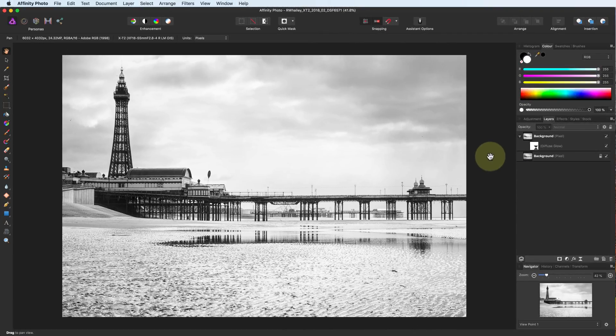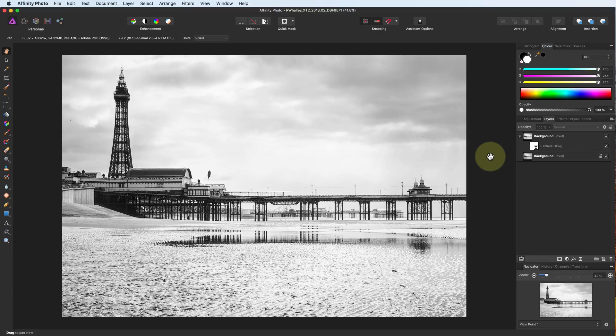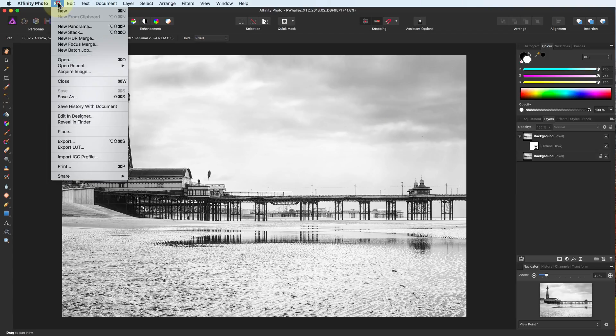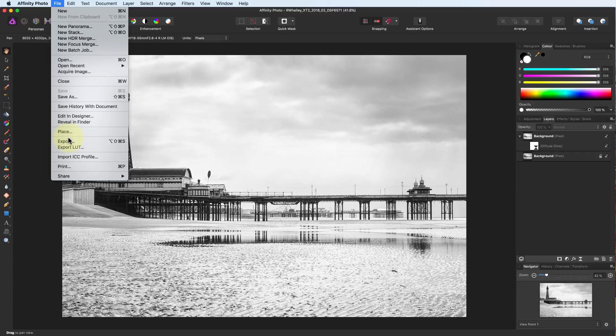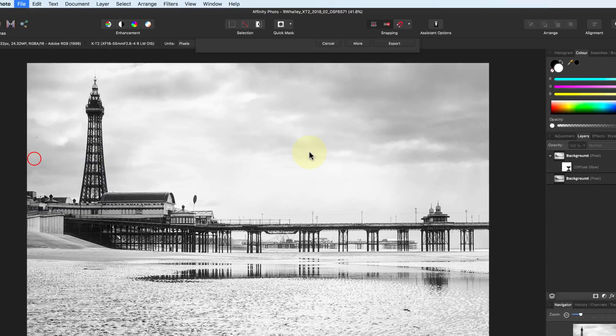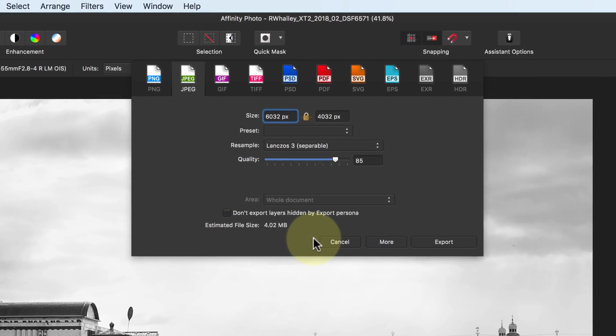Once you've finished editing a photo, you need to export it to share it with others. Start by selecting File and then Export from the menu. This displays the Export dialog.